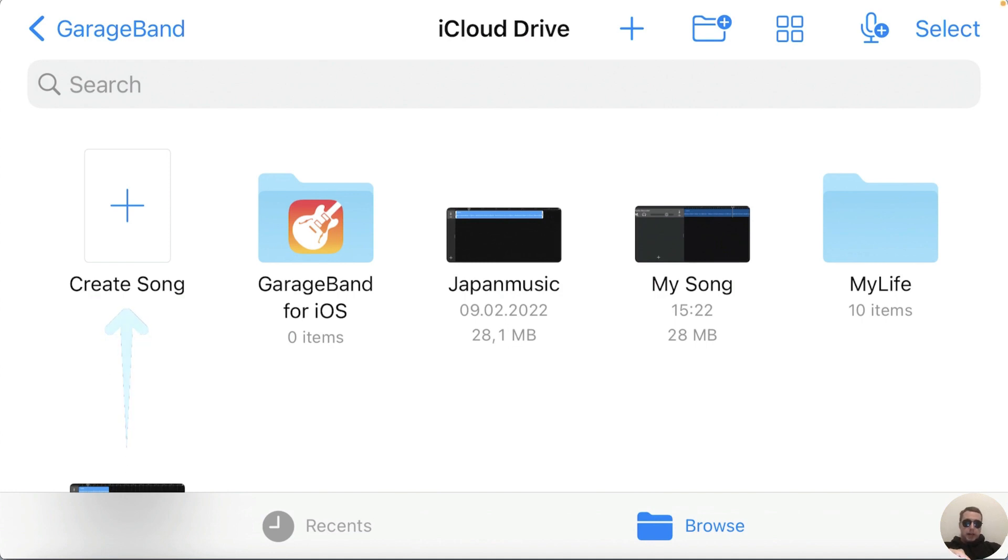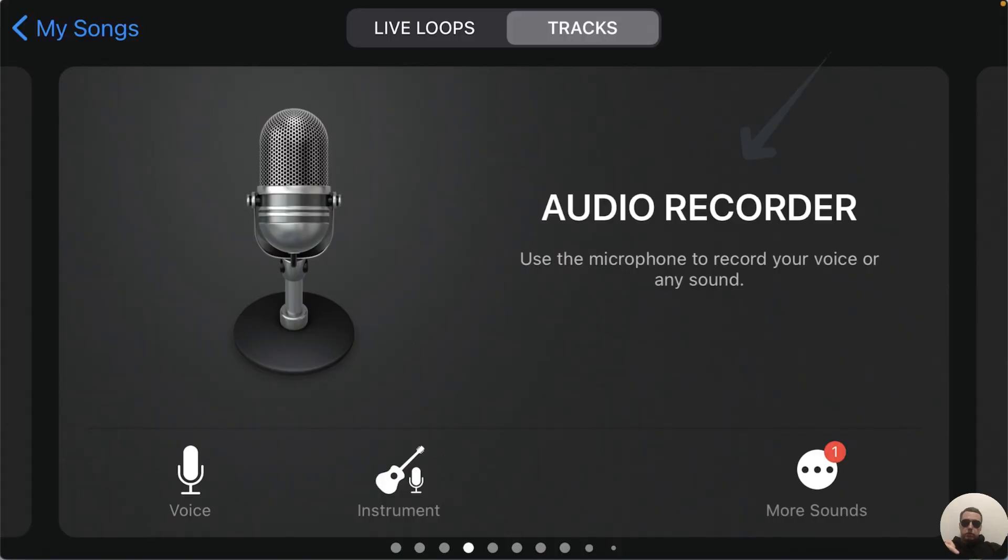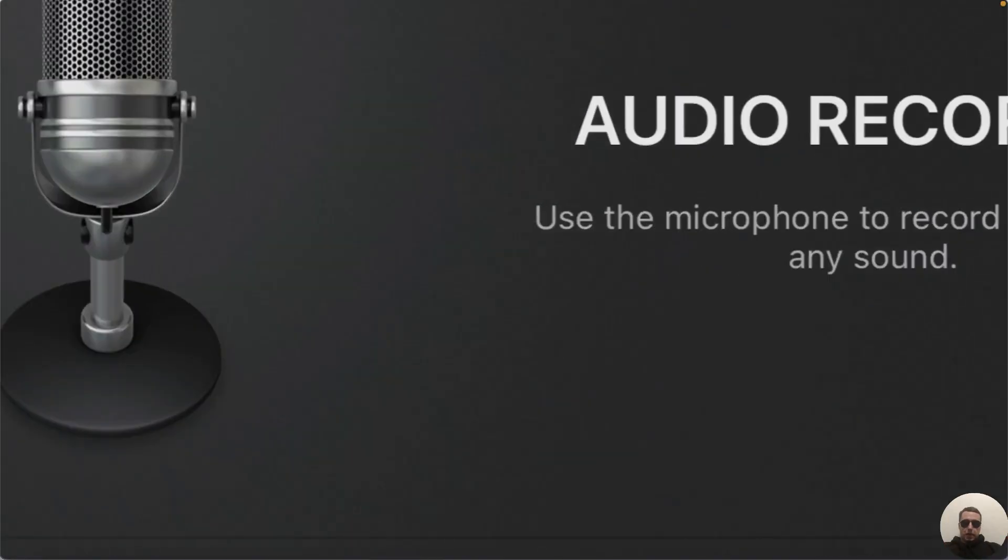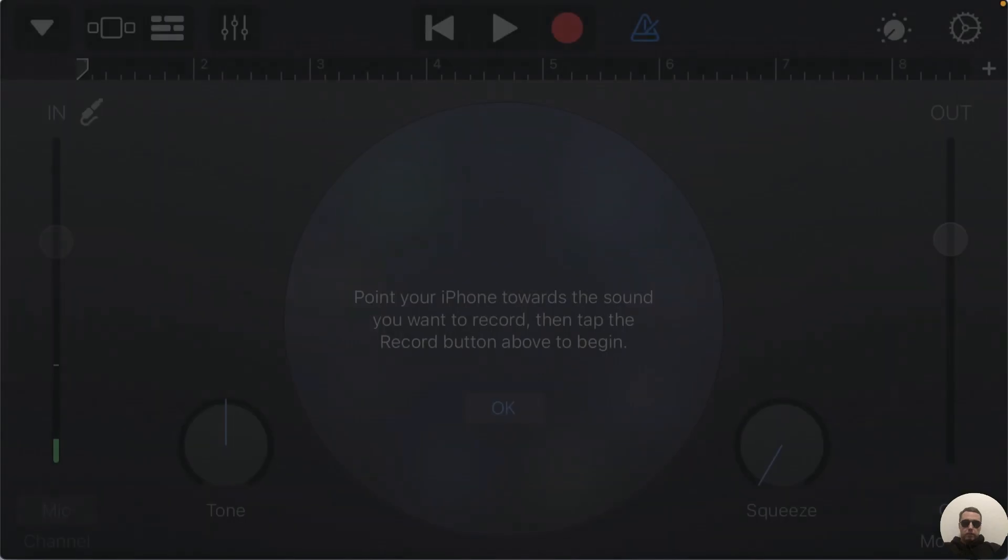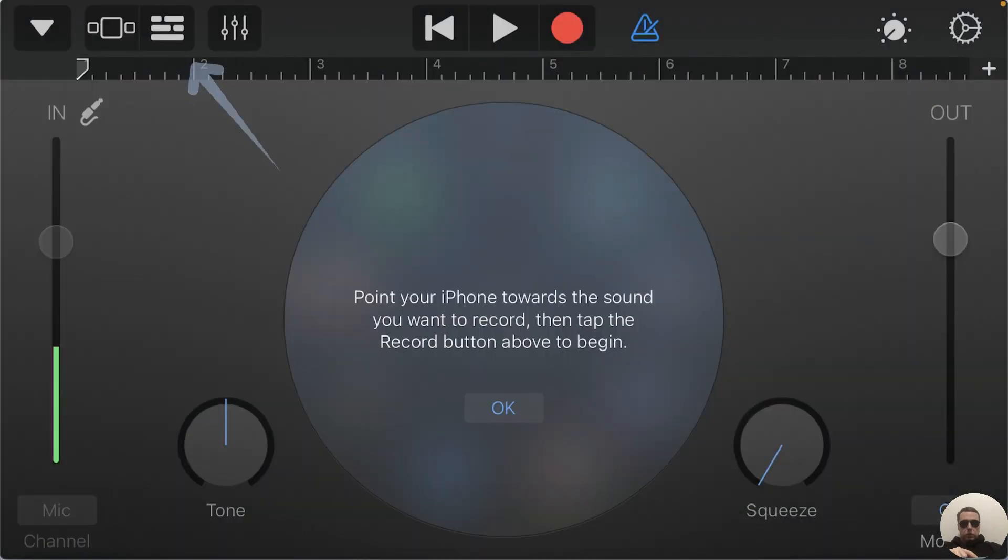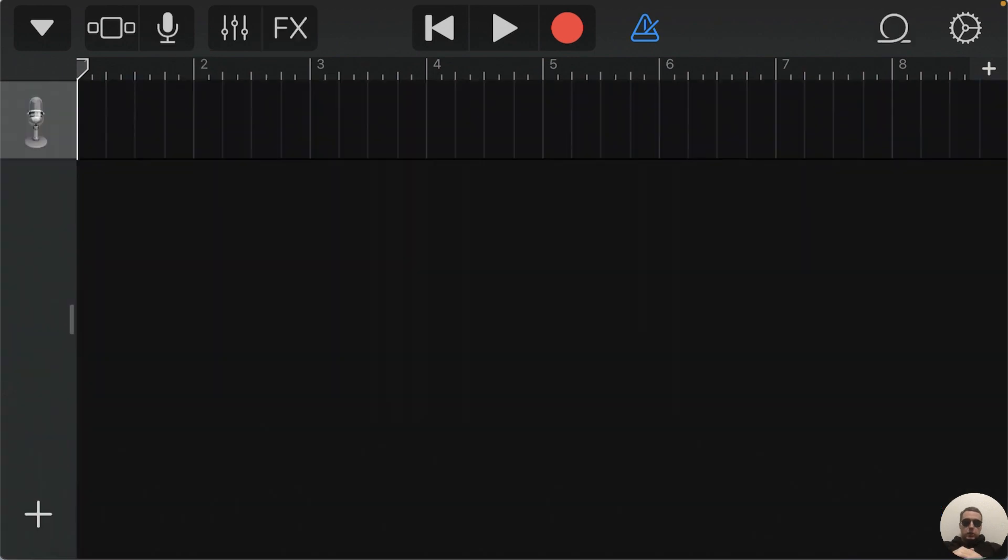First tap Create Song, then choose Audio Recorder. Tap Audio Recorder. Then choose Loops icon and we see the empty voice line. Let's fill it.